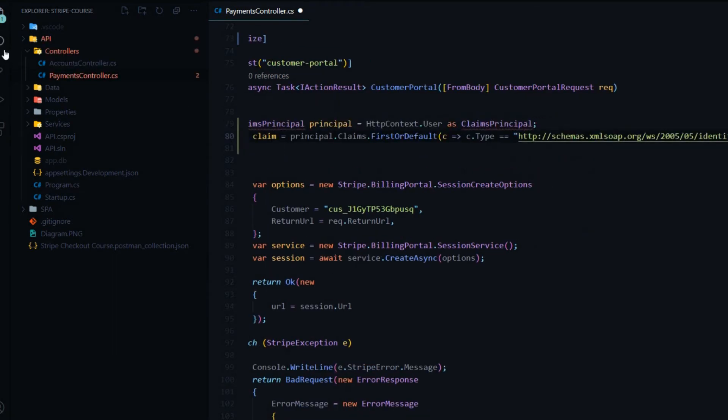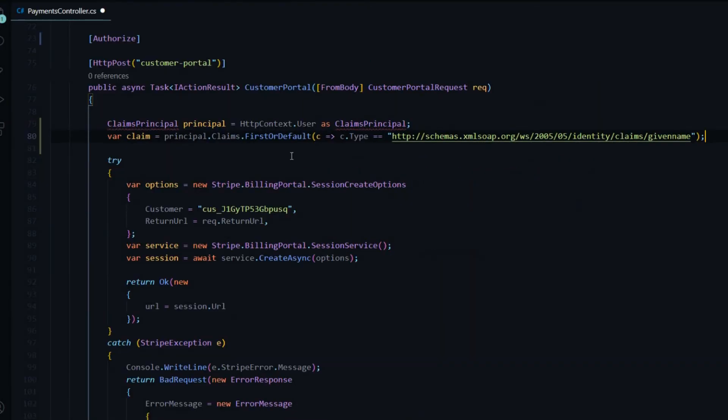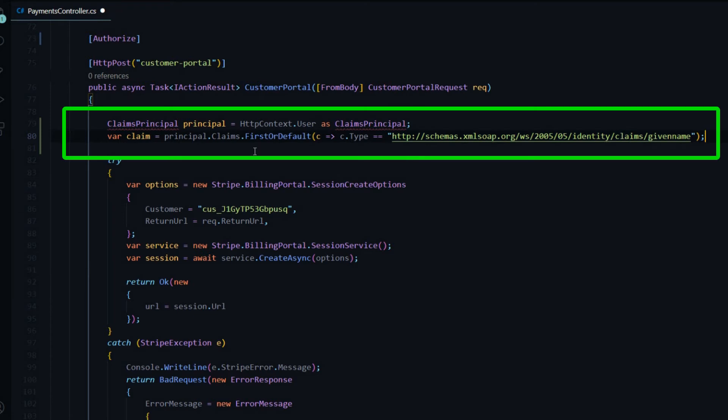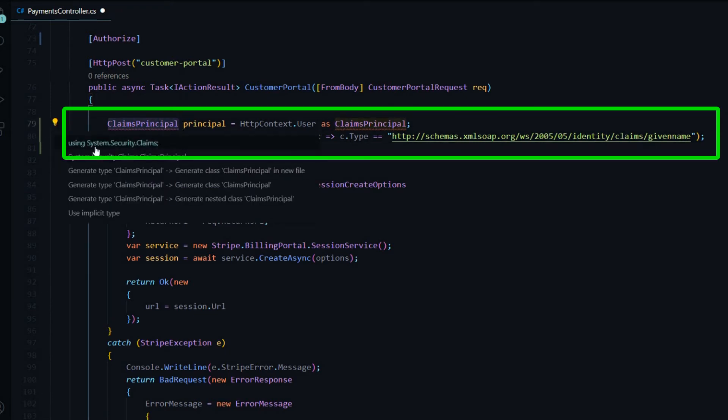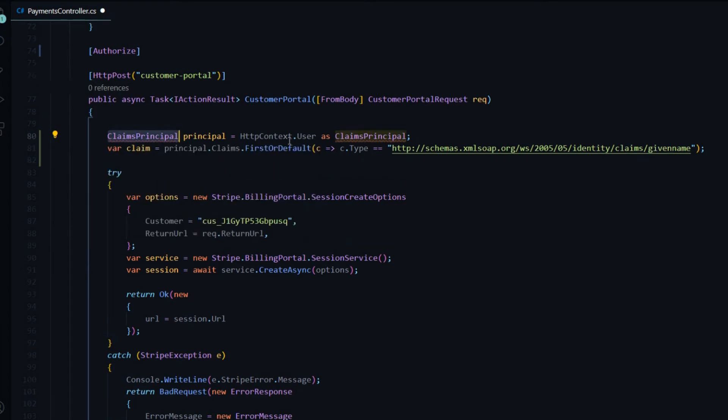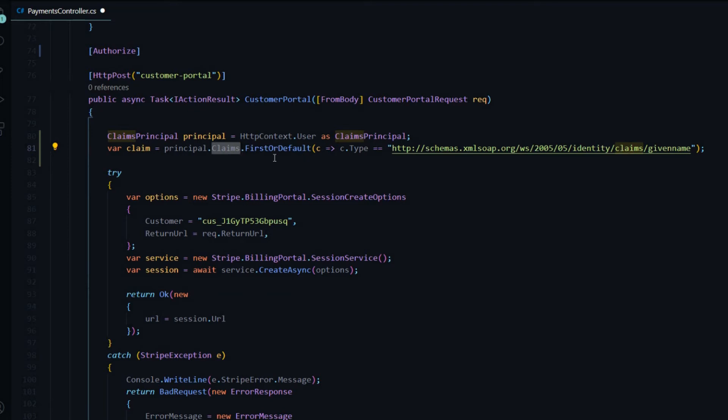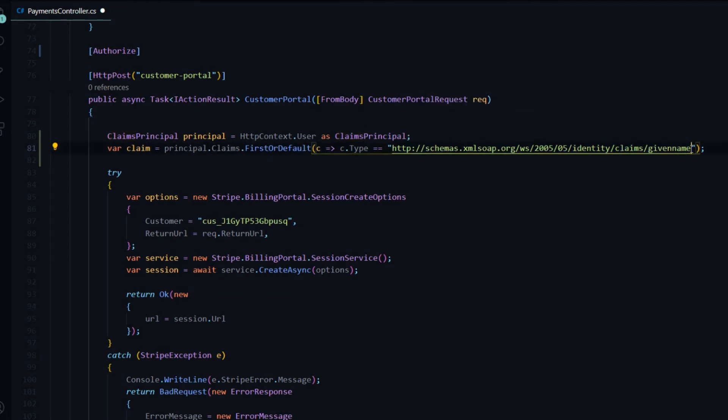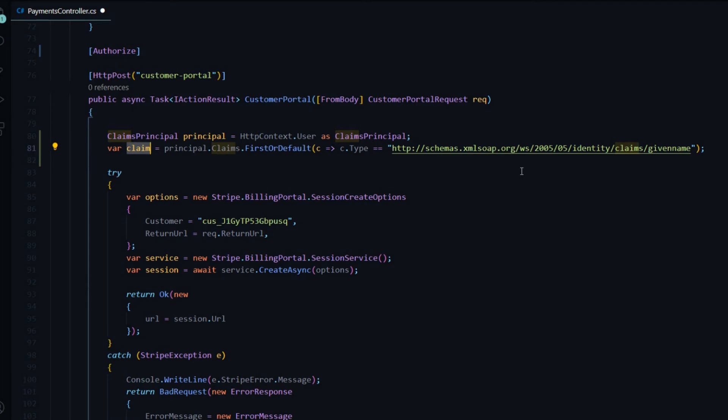So this is one way of getting the username from the token. We'll get it from the claim principle. And I'll make sure I bring that in from System.Security.Claims. Inside this principle is a bunch of claims. And we're going to grab the first or default claim. And we're grabbing the user's username. That's what we're after. So inside of this claim now is going to be the user's username. And we could use that to get their information from the database.